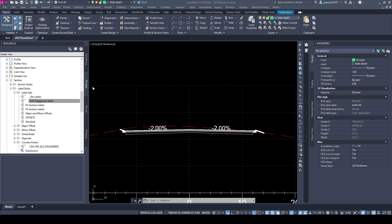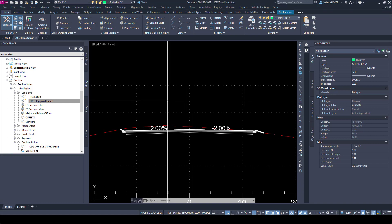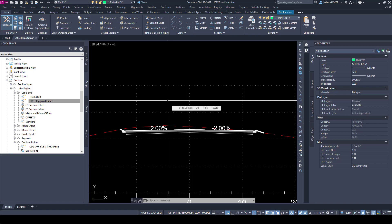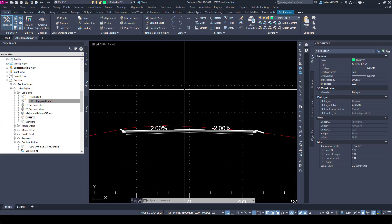In this video, let's talk specifically about labeling of section views. It can be quite a challenge to get section views the way you want them, and it's a little bit cumbersome.